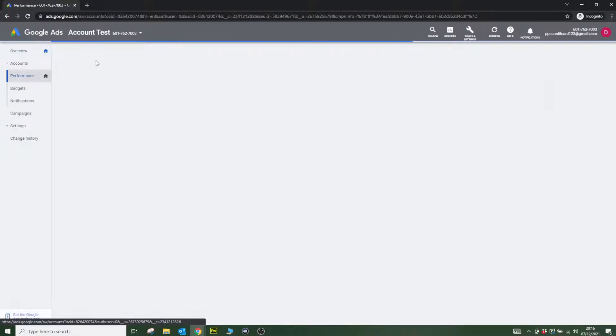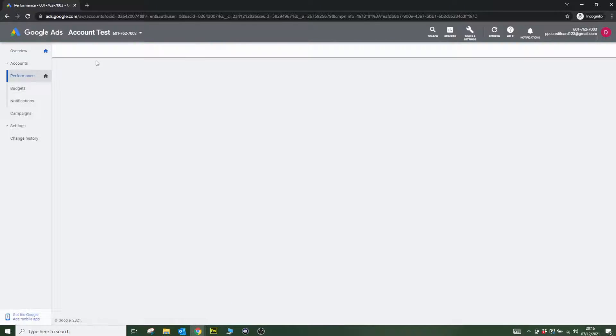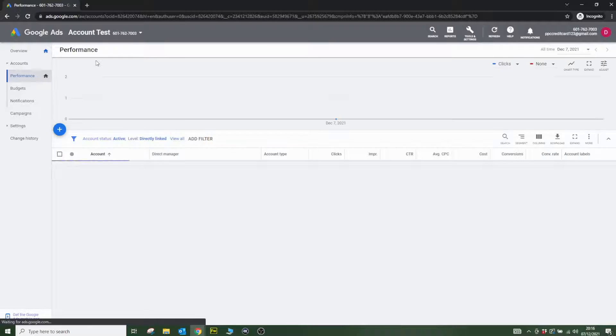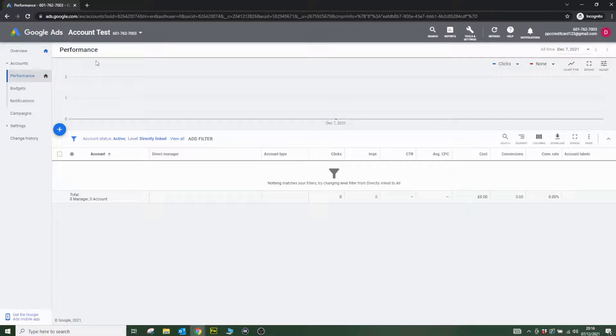But this is a manager account, so it's a bit different to a normal account. With this manager account, you need to create a Google Ads account within that manager account because at this stage, you don't actually have a Google Ads account.